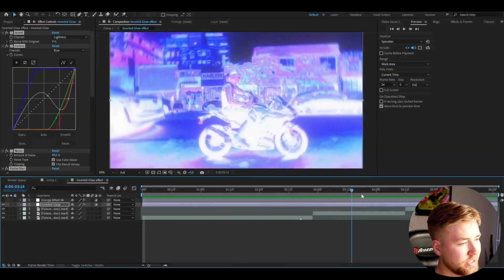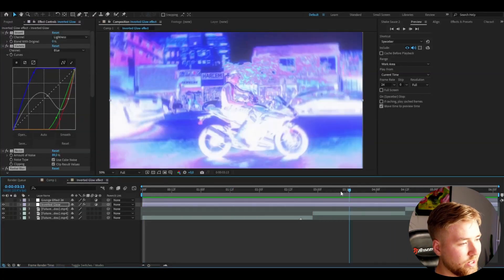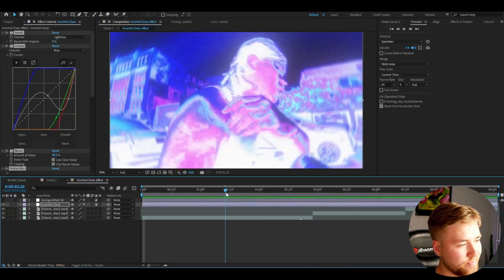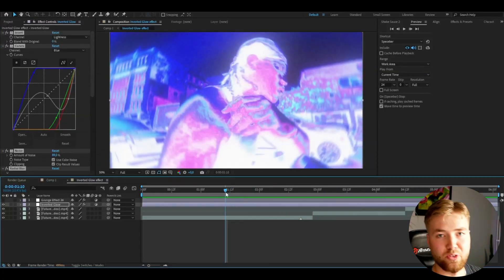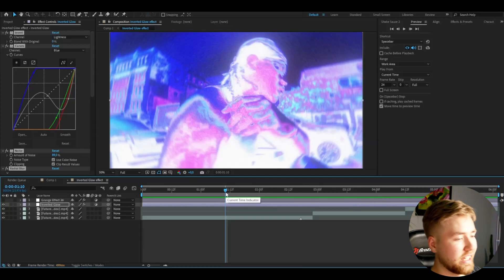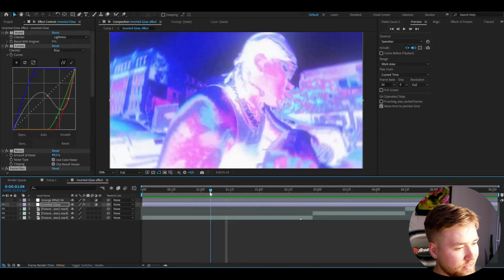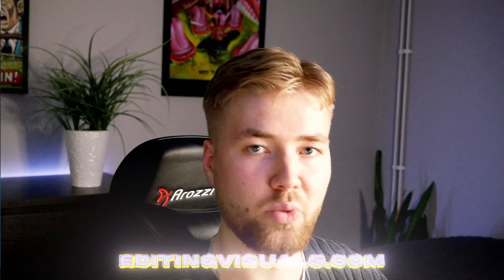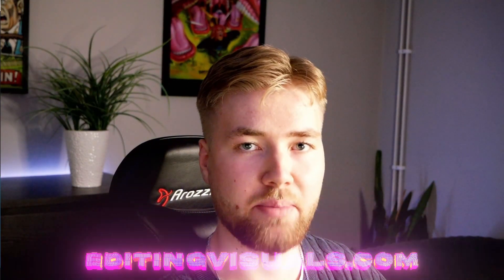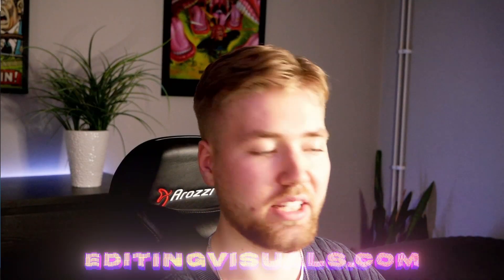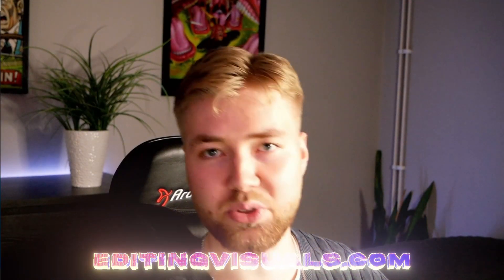Pretty satisfied with this effect. It works super well for music videos and edits and projects like that. If you also think so don't forget to like subscribe and share the tutorial. Don't forget to check out our website with amazing editing packs just like the one I showed you before.